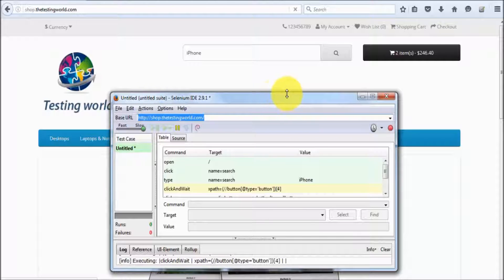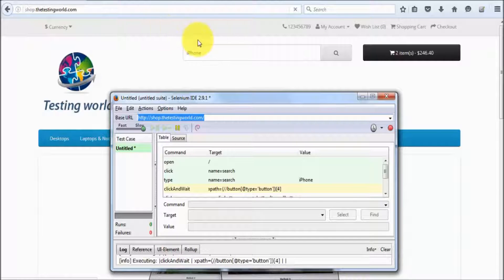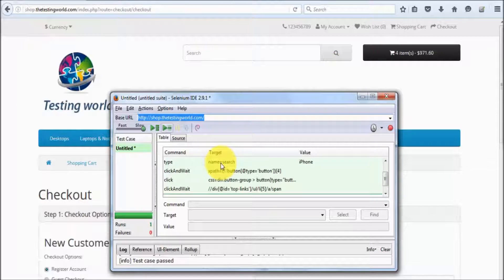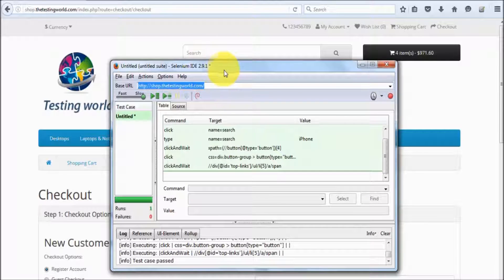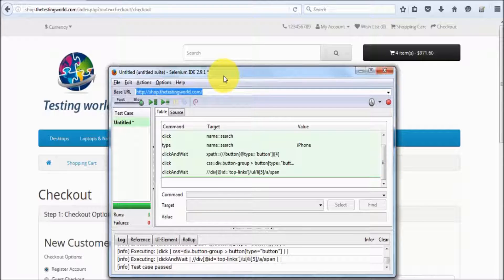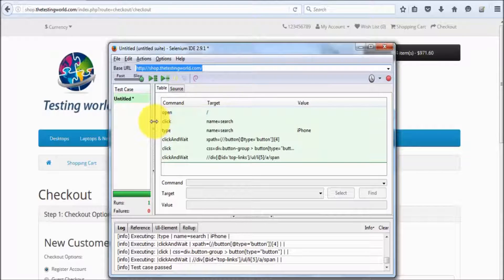So you can see it clicked on the search button and now it's moving to the next page. Once it moved to the next page, everything ran fine. But this time the execution was a bit slow. So we have seen basic features — how we can record and play.